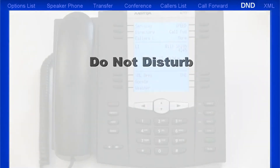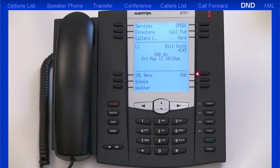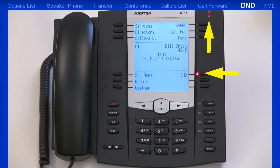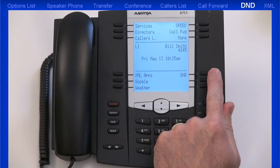Do Not Disturb (DND) is a feature that, when activated, prevents the phone from ringing or receiving incoming calls. When you press the DND soft key, its LED and the ringer LED both light up and DND status is displayed on the LCD screen. When a user calls a DND-enabled number, they receive a busy signal or message depending on how the administrator set up the account. When DND is used with Call Forward, all incoming calls can be sent to voicemail or another number. Pressing the DND soft key a second time deactivates the feature.